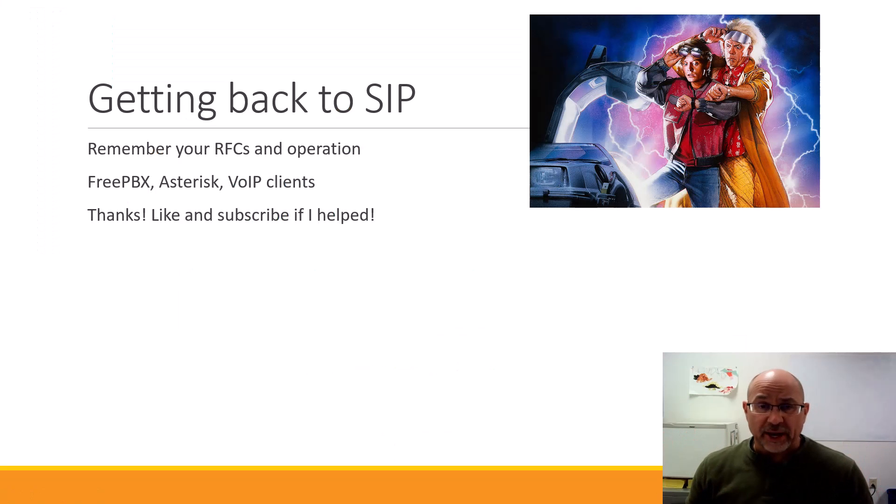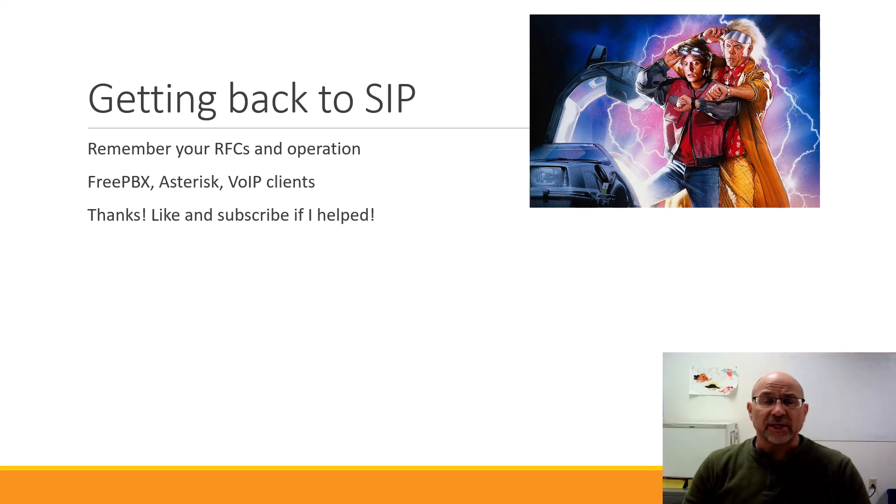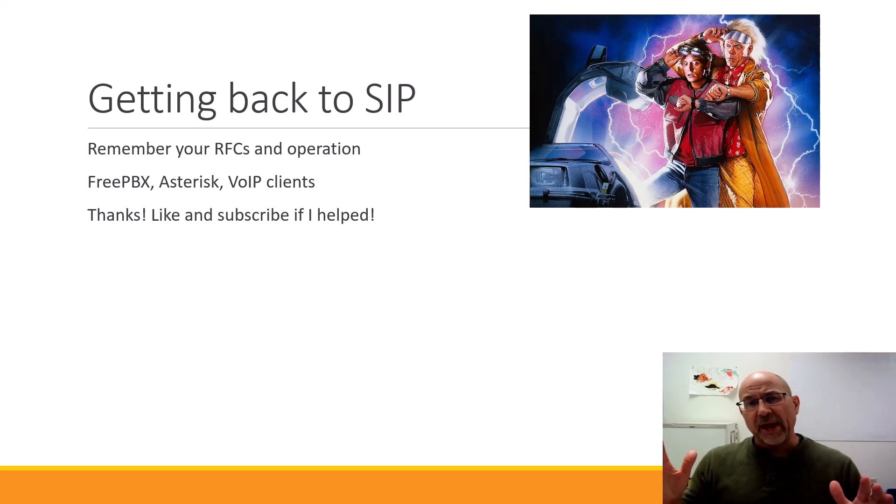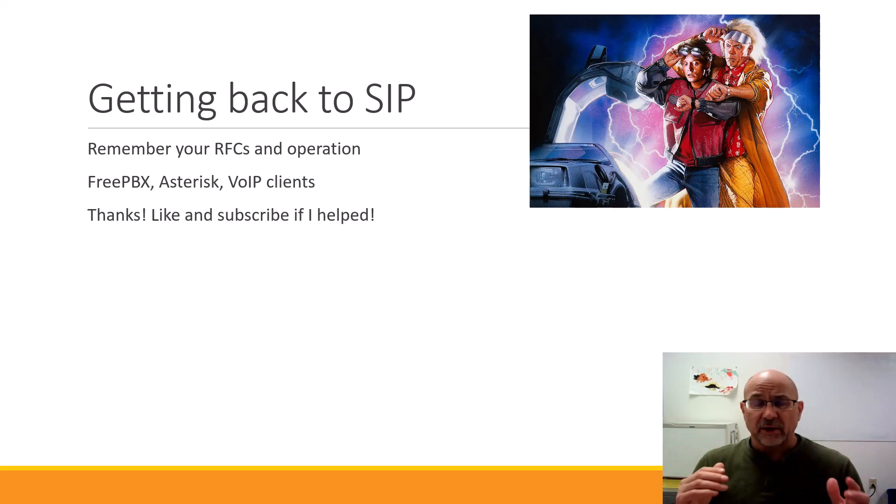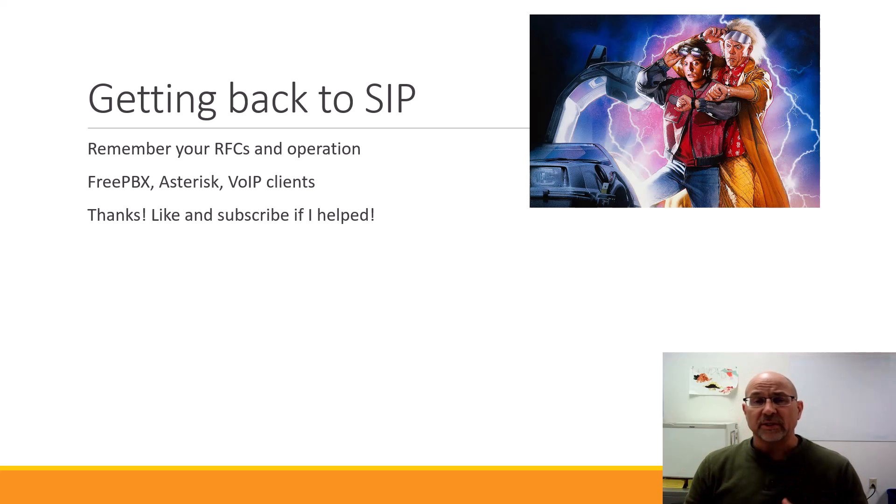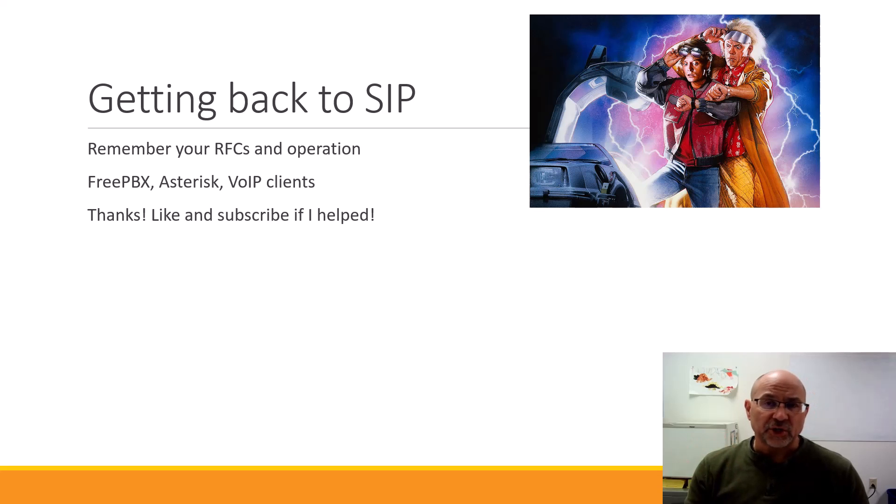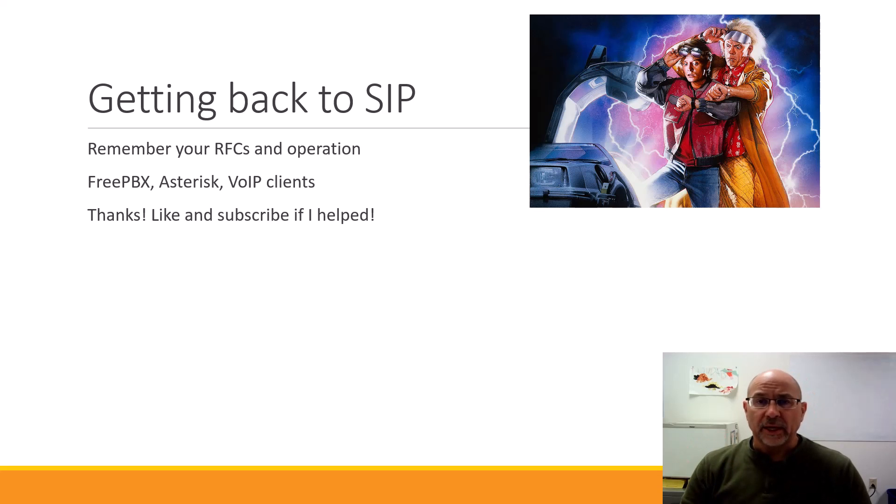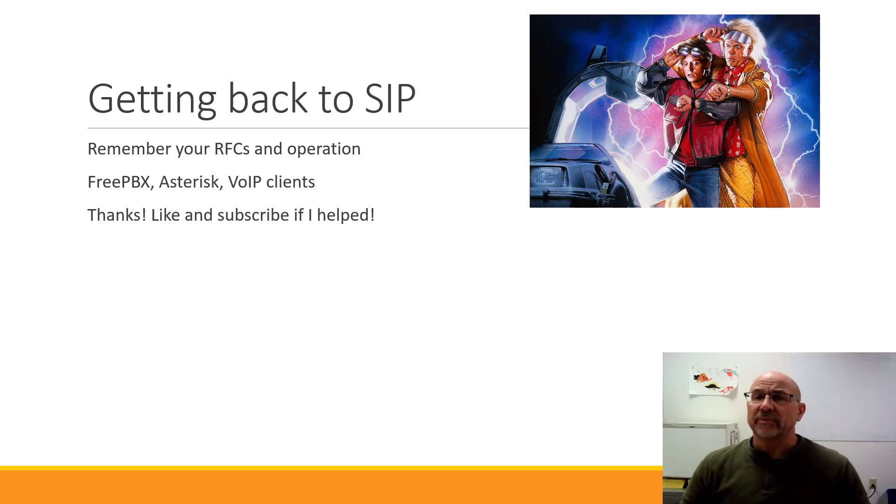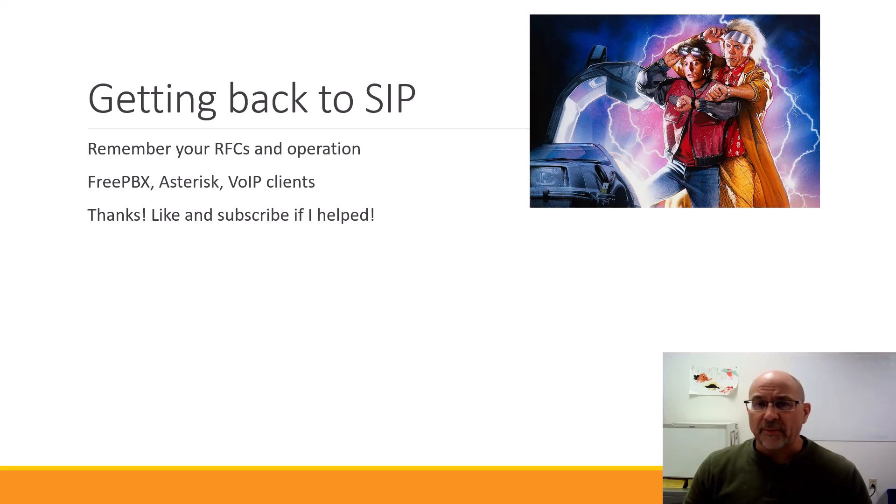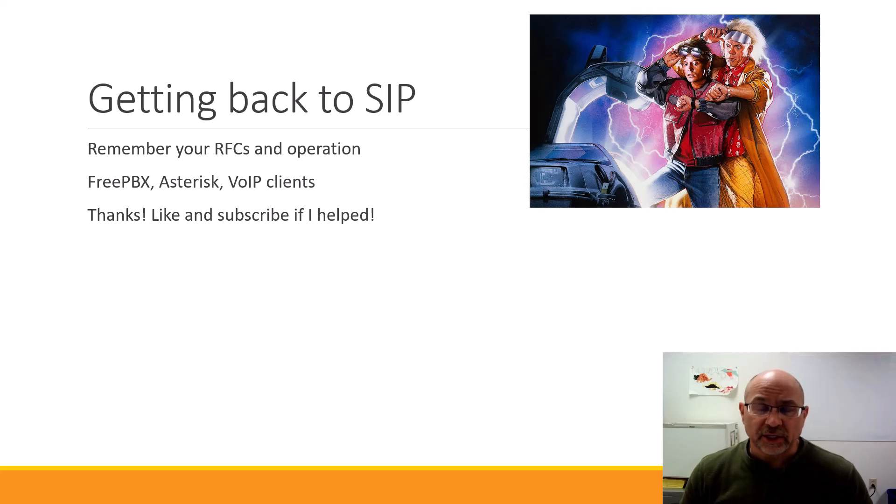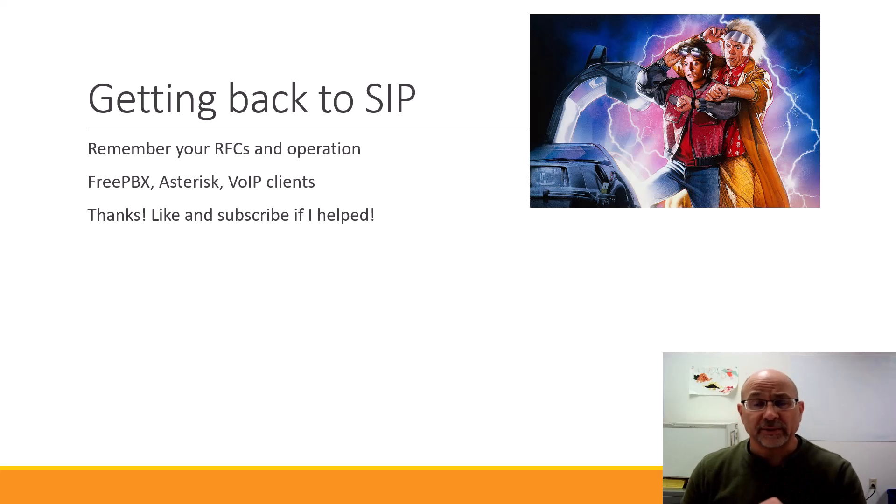This has been our first foray into getting back to SIP. This is the IETF RFC 3261. Don't forget that we've got our protocols and our operation. That's the same, and all that we're going to fight our way through is the FreePBX build and then a configuration of our phone clients. Then later on we'll do some Cisco phones. All right, thanks for watching, thanks for listening. Like and subscribe if I helped. May those SIP packets always reach their destinations, whether you're coming from the server or the client.